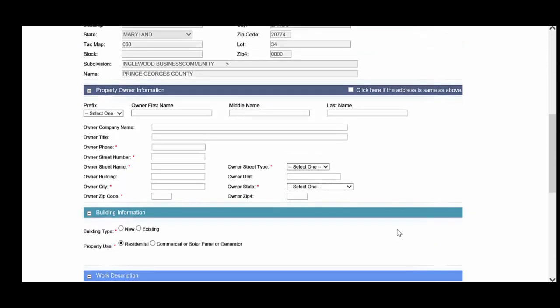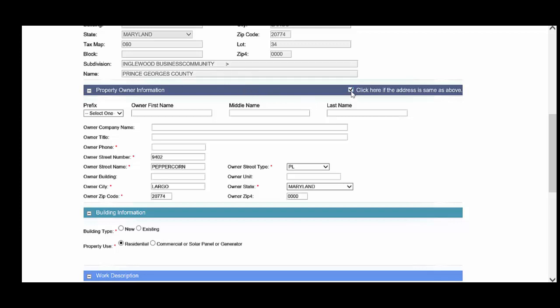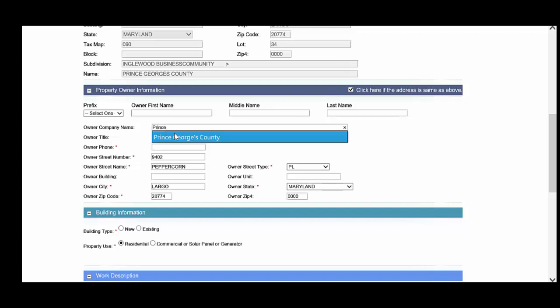Then you'll complete the property owner information. Ensure that you enter the same owner information that is reflected above from the tax account number. If the information is the same, you can click here. Then you enter in the owner name. You will want to provide a phone number for the owner.